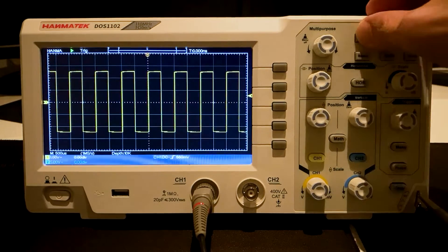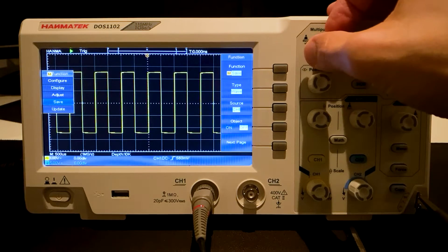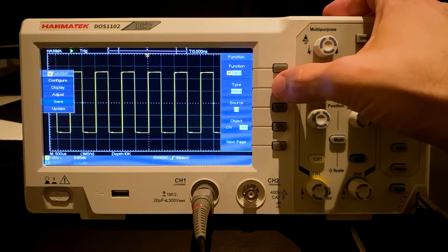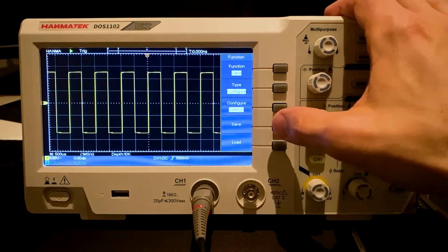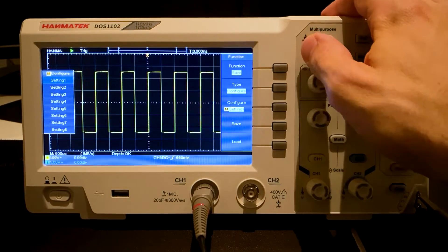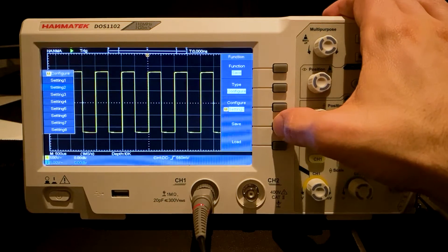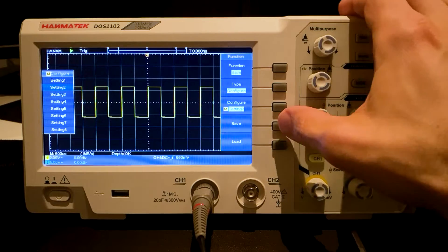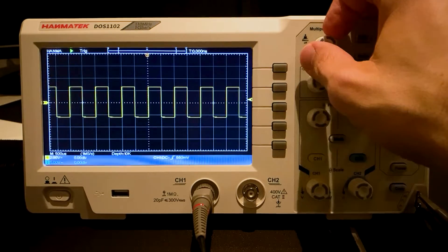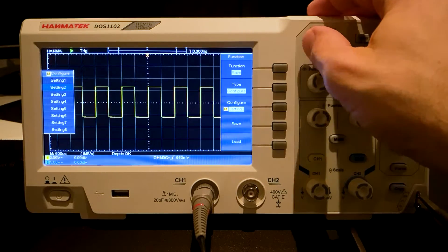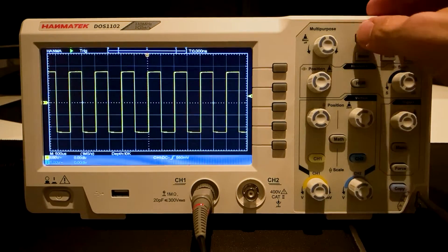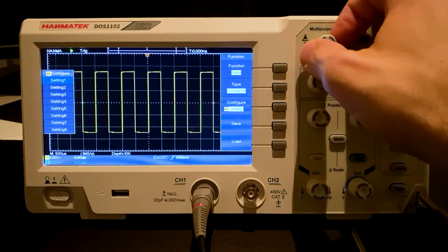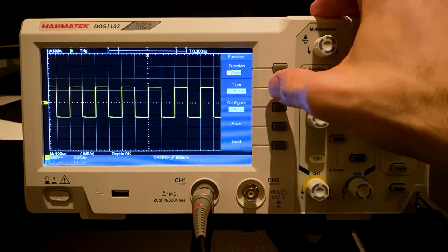We switch to the section save. The device can save different types: waveforms, configuration and images. We start with configuration and setting 1. When pressing save, setting 1 is saved. Now we change the parameter for the signal and press save again. Now let us load the saved configuration. Setting 1 is selected. Setting 1 is loaded now. Setting 2 is loaded for comparison. The old configuration is restored.